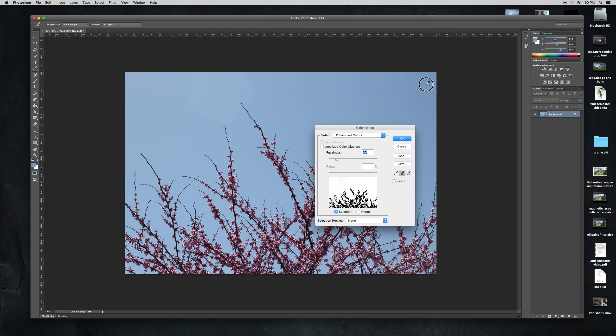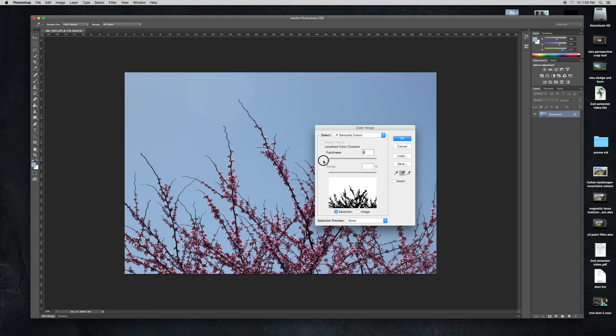And then I'll take the different shades of the blue in the sky and all that and yeah right there is good except for now I need to adjust the fuzziness a little bit because I want it right there because that looks good.